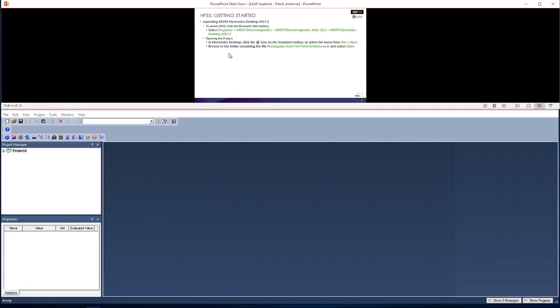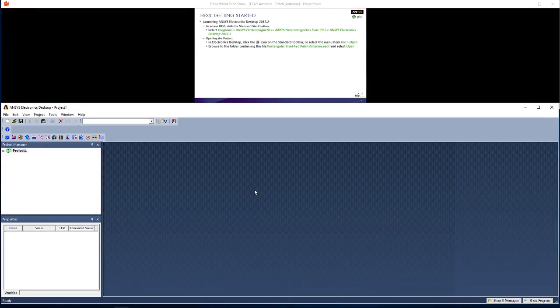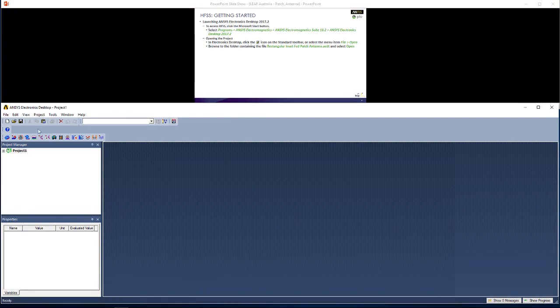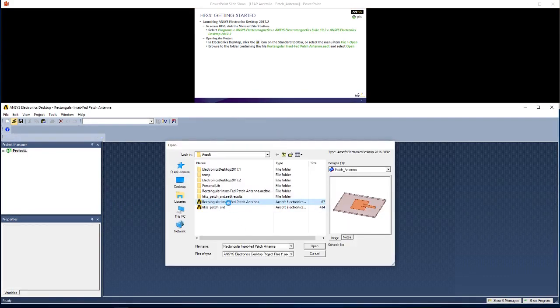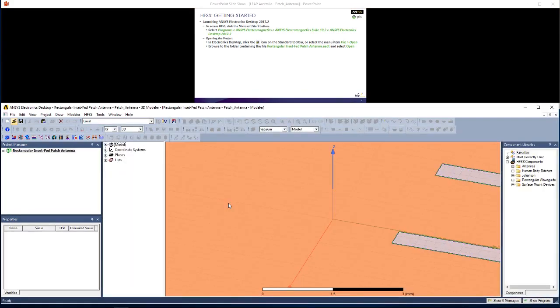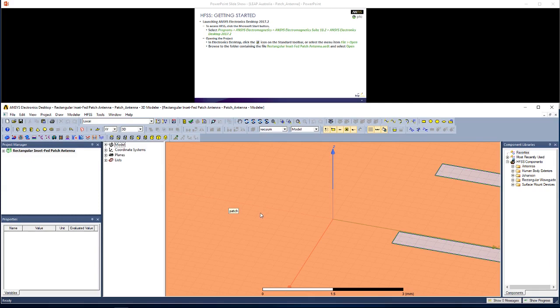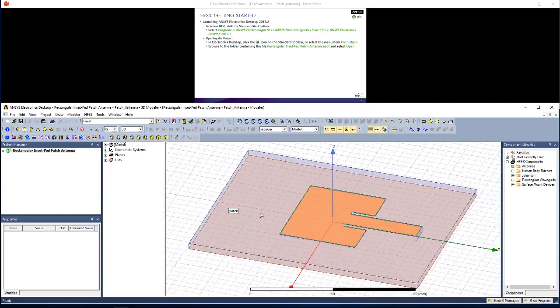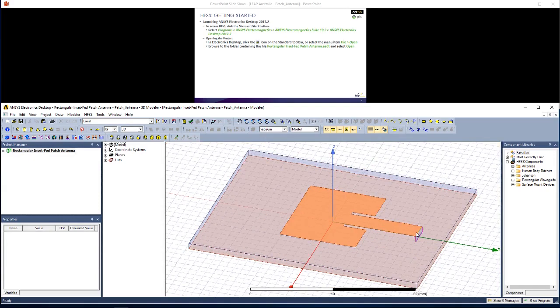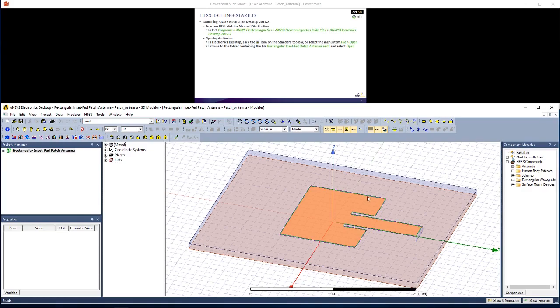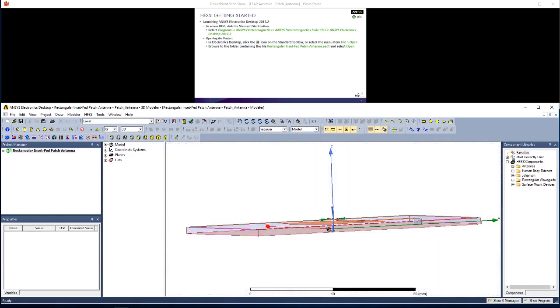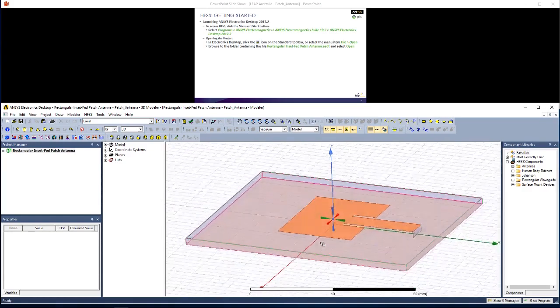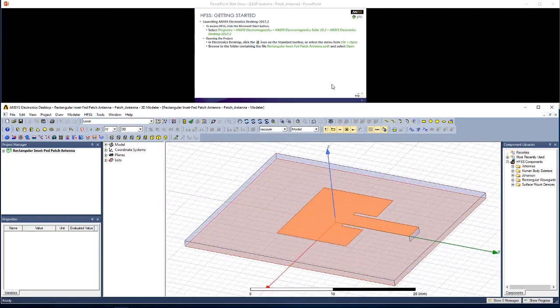Open up ANSYS Electronics Desktop. I'm going to open this predefined geometry of rectangular inset-fed patch antenna. On my keyboard, I hold CTRL-D to zoom out, and you can see that this is quite a standard inset-fed rectangular patch antenna geometry.